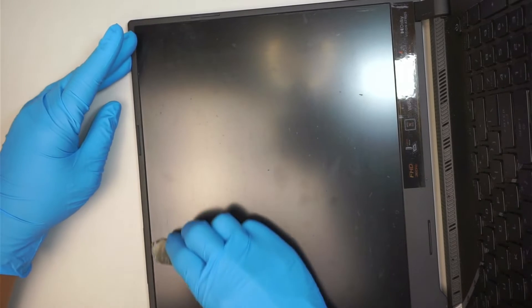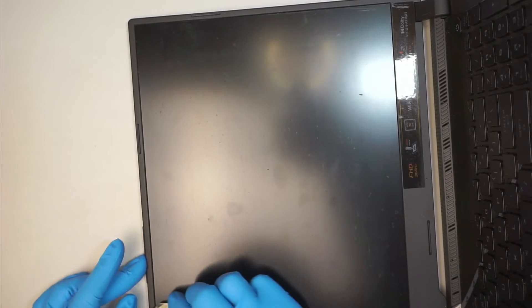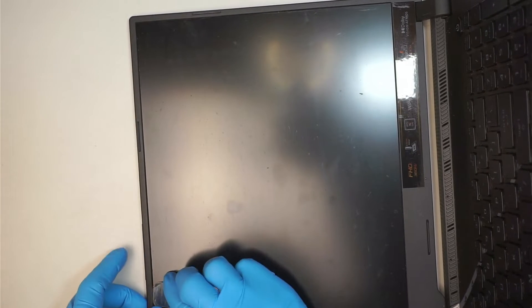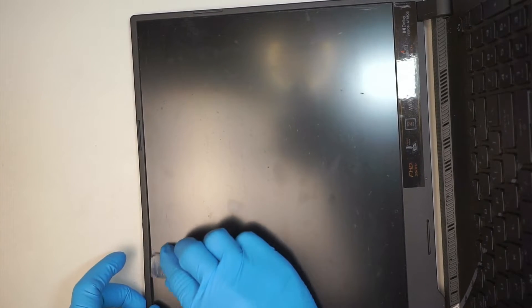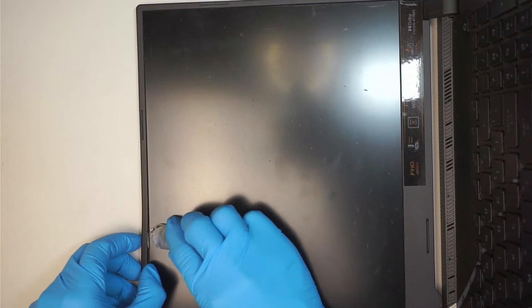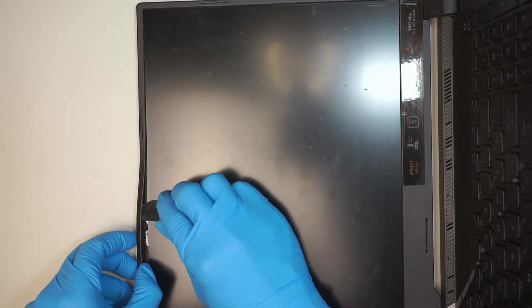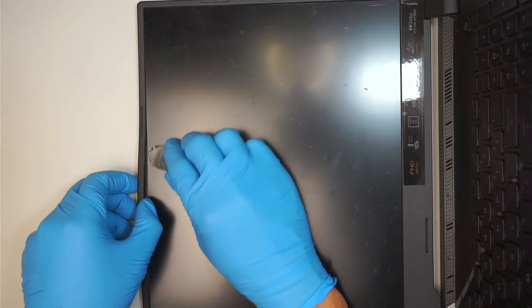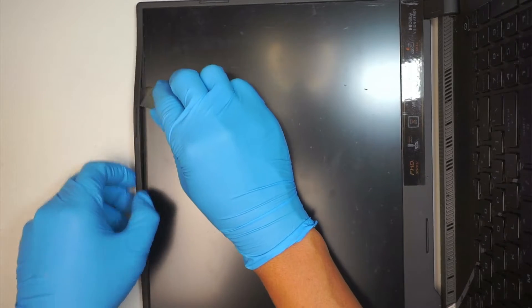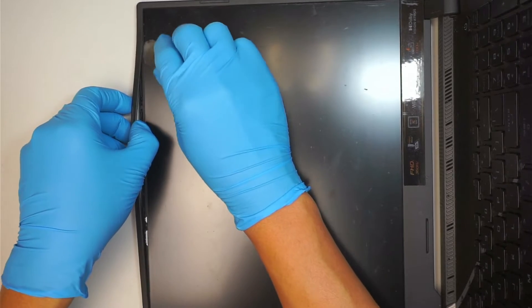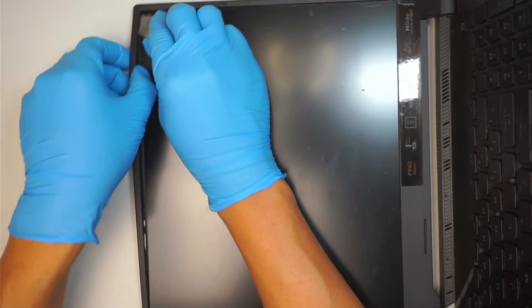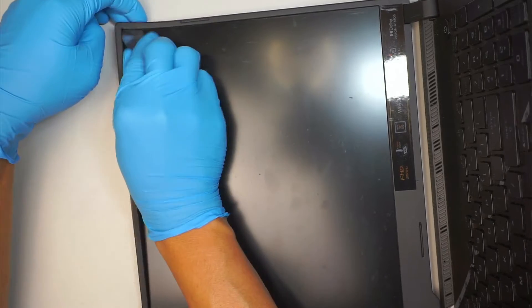As I'm cutting the bezel, at the same time I'm trying to lift up. As I'm cutting the glue, I'm trying to lift up the bezel at the same time.